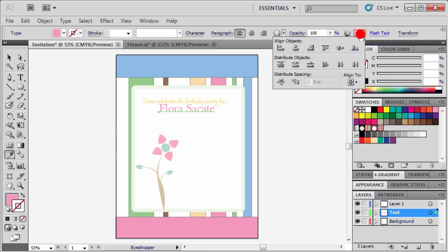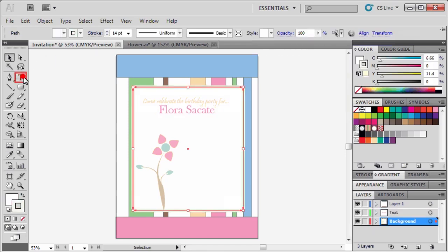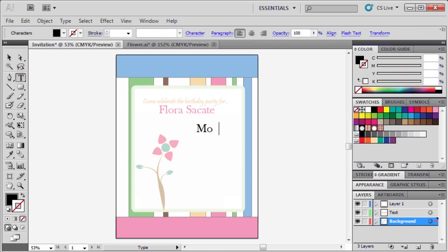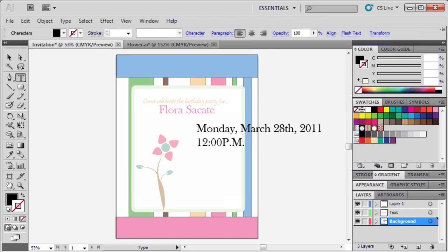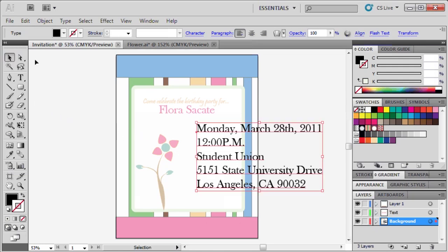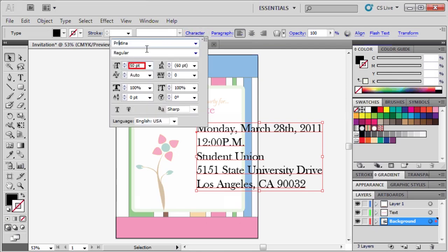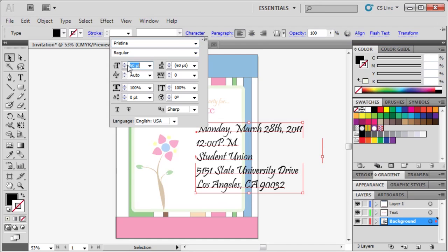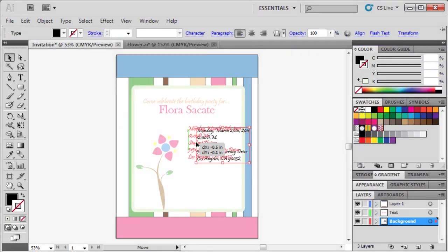Next, let's type the pretend date of our event. We're going to type Monday, March 28th, 2011. Then hit enter and type 12 PM. Hit enter again and type Student Union, then 5151 State University Drive. Hit enter one more time, then type Los Angeles California 90032. Now let's select the selection tool. Select our text, then open the character panel in the control panel, then change the font size to 25. Drag the text to reposition it.